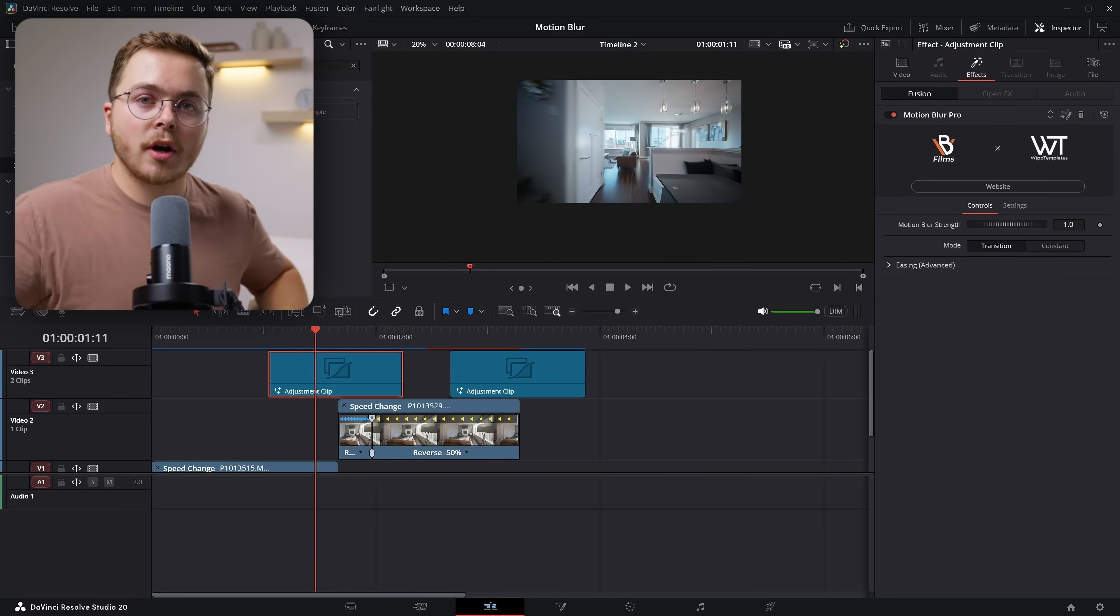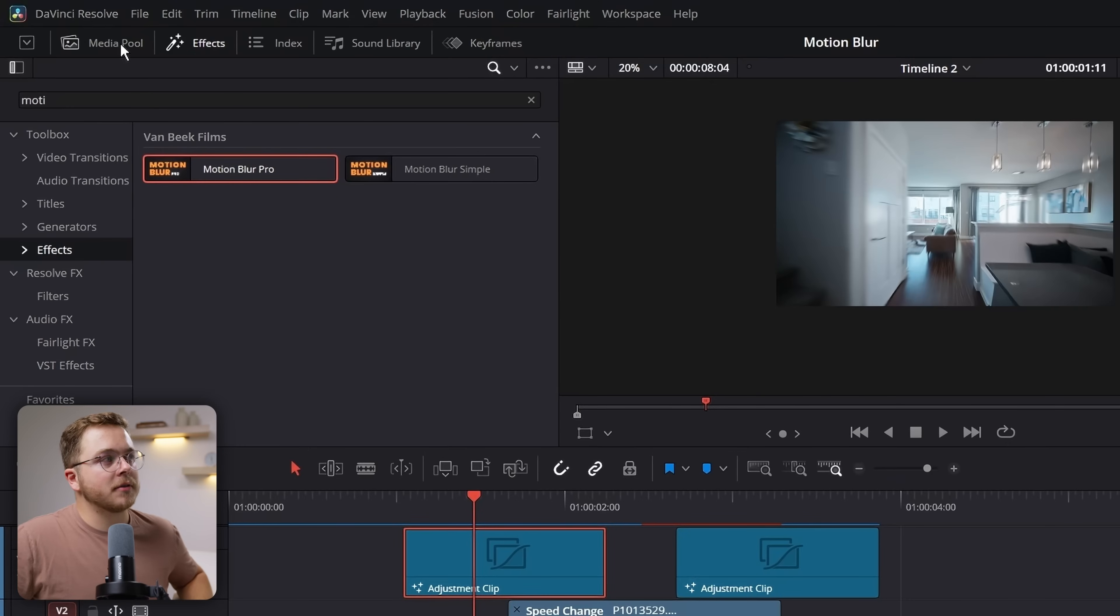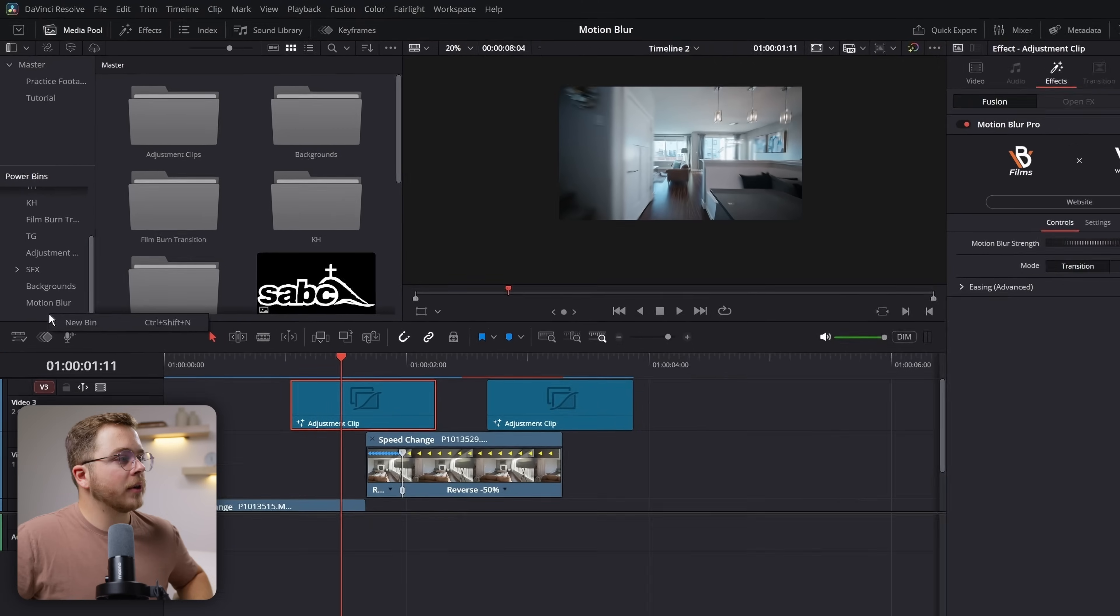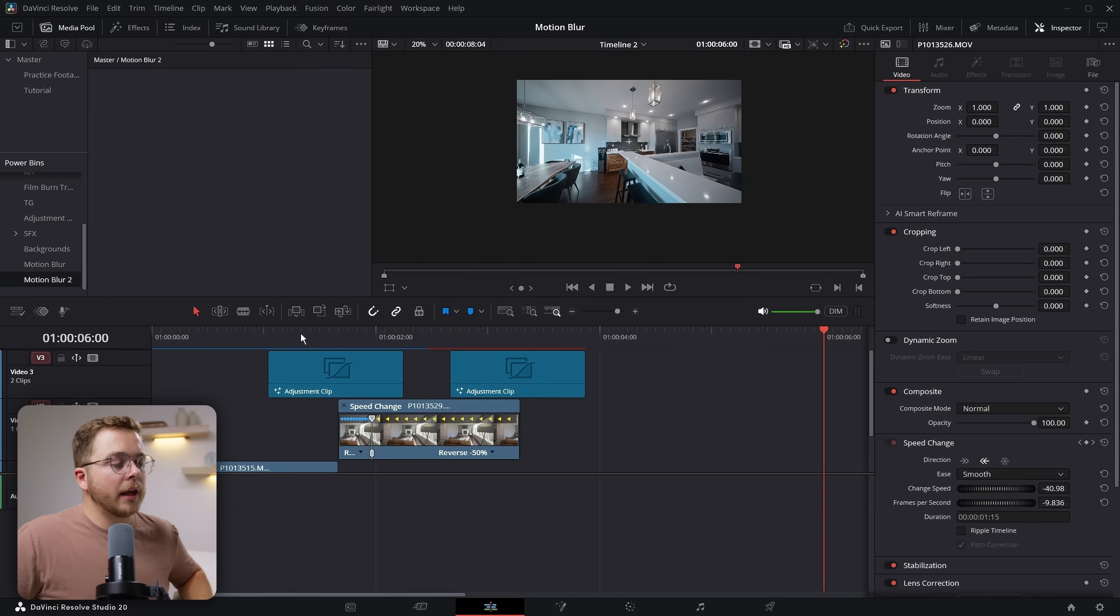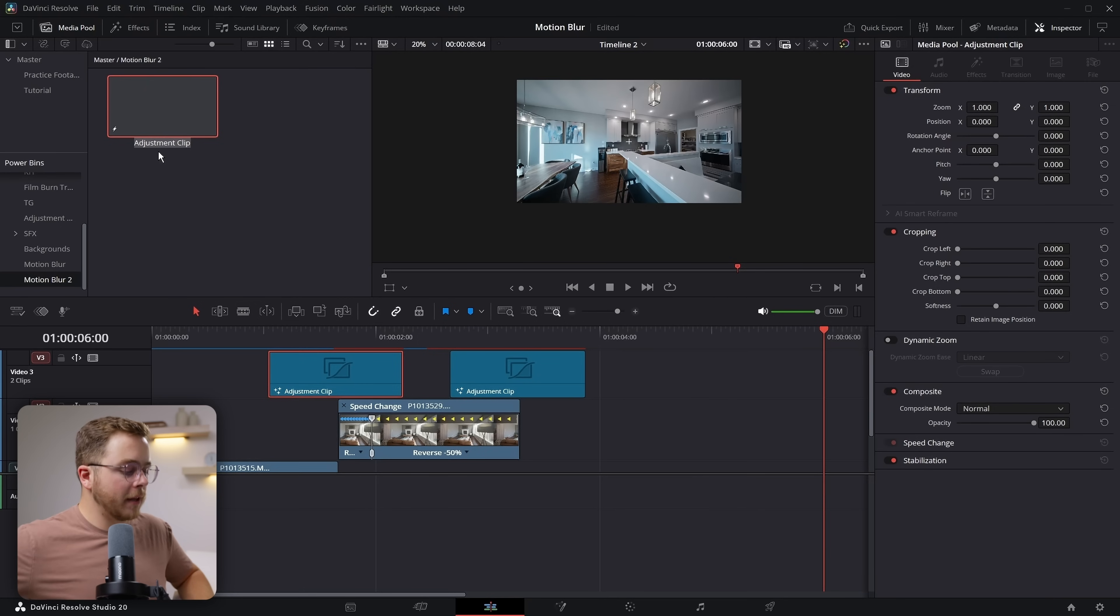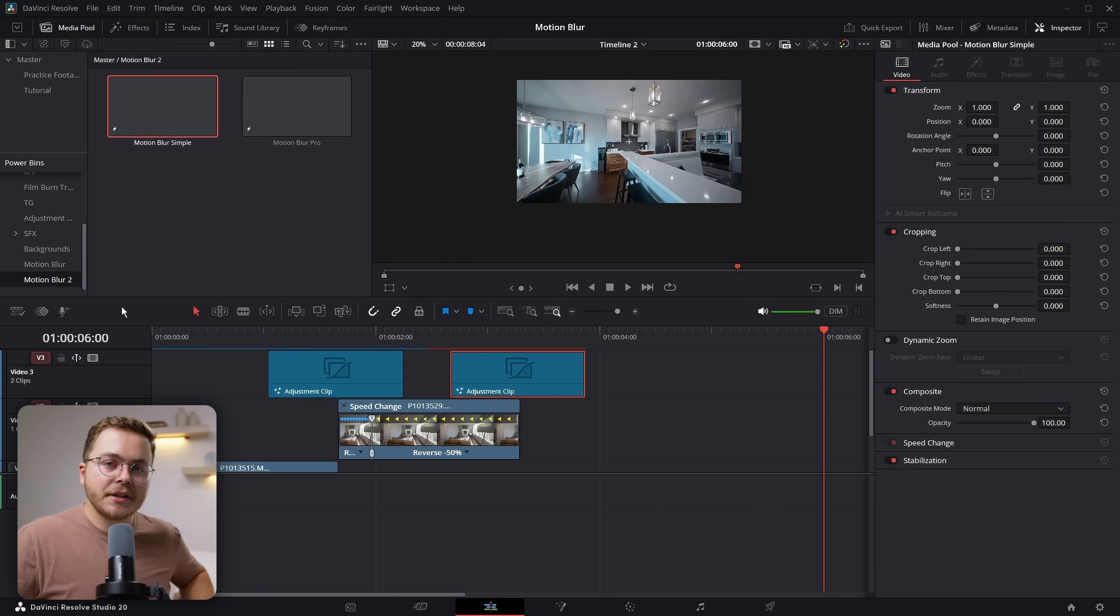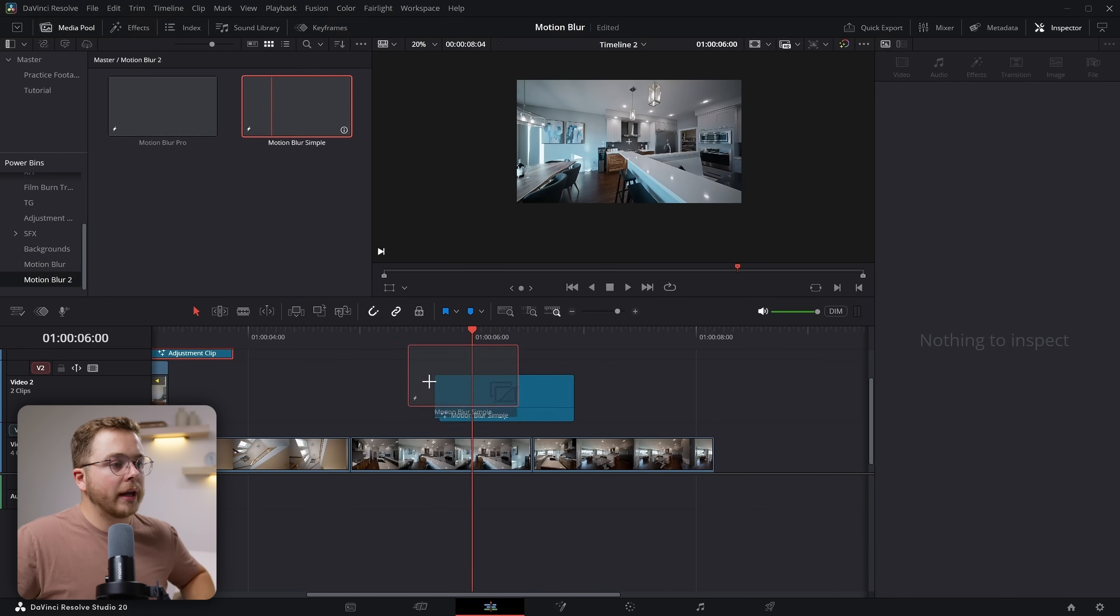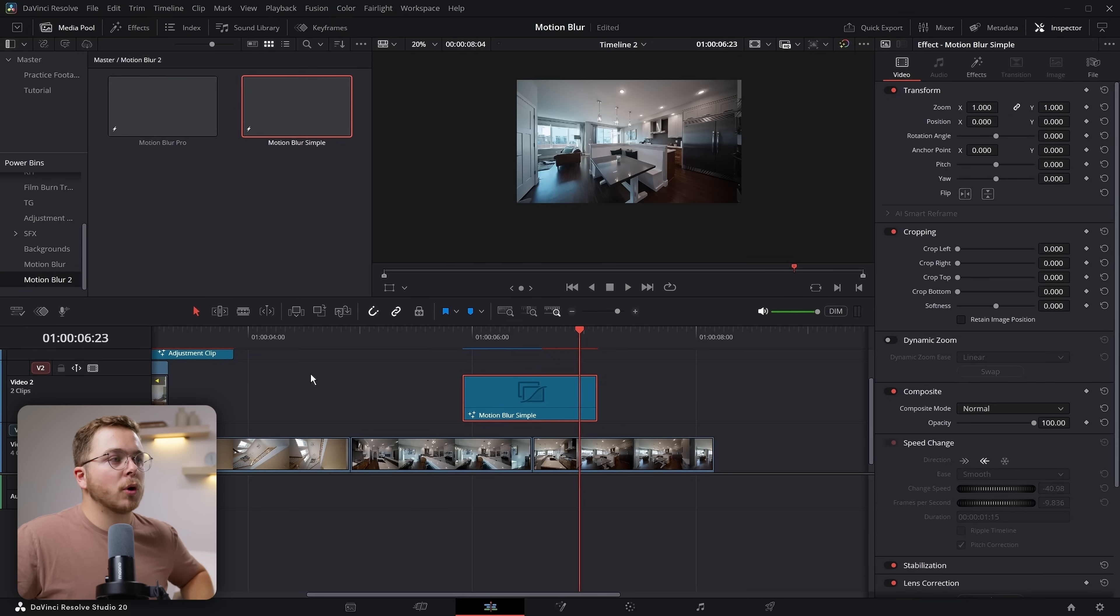And once you've had your settings dialed in and you don't want to recreate these adjustment clips for every single project, you can just drop them inside of a power bin. So to really quickly do that, we can go back to the media pool. We can go into power bins. Let's create a new bin and let's call it motion blur. And now we can take these adjustment clips and drag them into our bin. We can rename them. So this is motion blur pro and drag in our simple, which is motion blur simple. And now when we need to reuse this across multiple projects, these will show up inside of your power bins. You can just drag them onto your clip, line them up over your cut, just like so. And we instantly have motion blur.